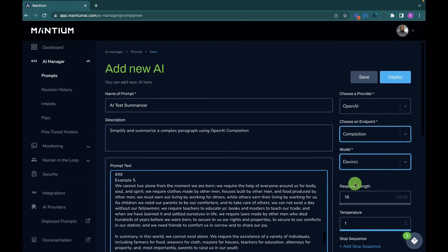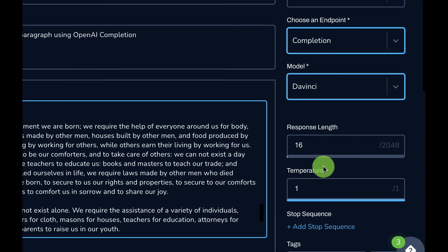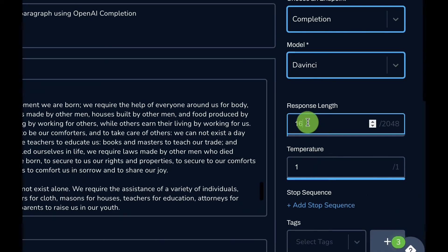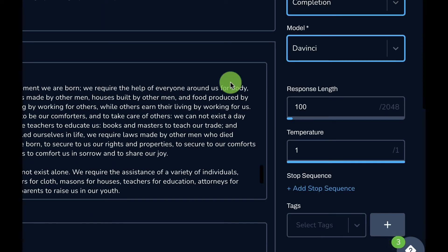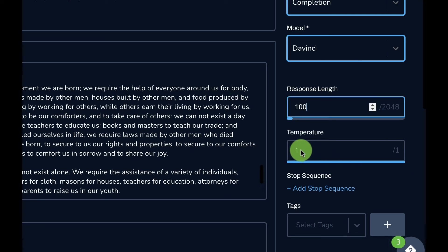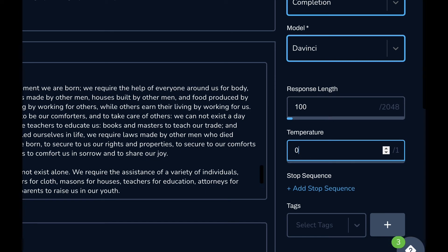After setting the prompt, I'll configure the parameter settings for response length and temperature. I'll set my response length to 100 — this determines the length of the response we get back from the model. For temperature, I'll set it to 0.6. Temperature is a value between 0 and 1 that controls the creativity of the model's response: 1 being very creative and 0 being less creative. For this use case, I want something in the middle, so 0.6 works well.